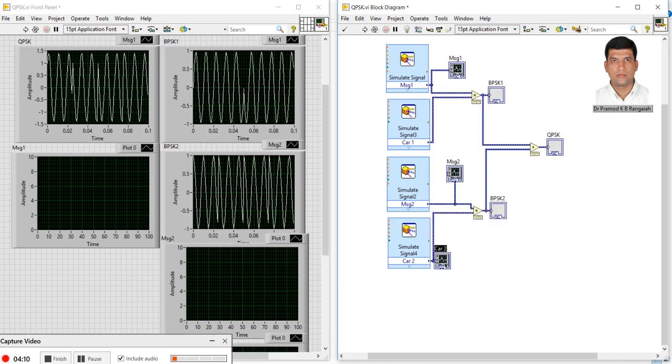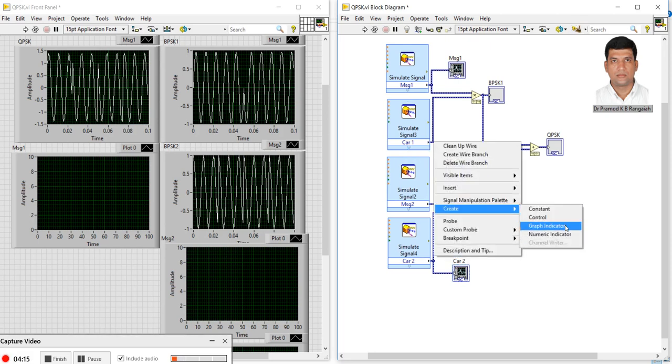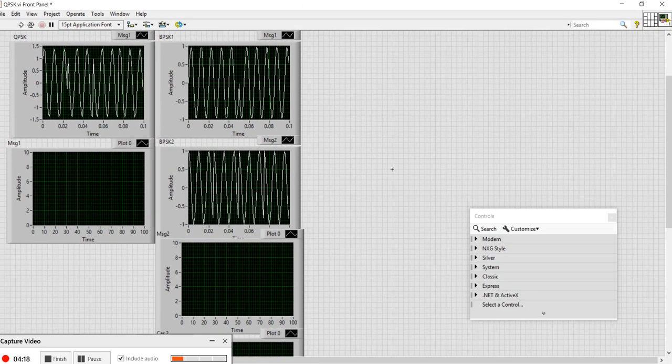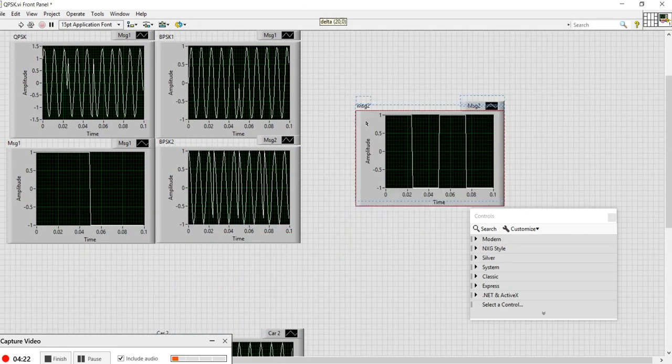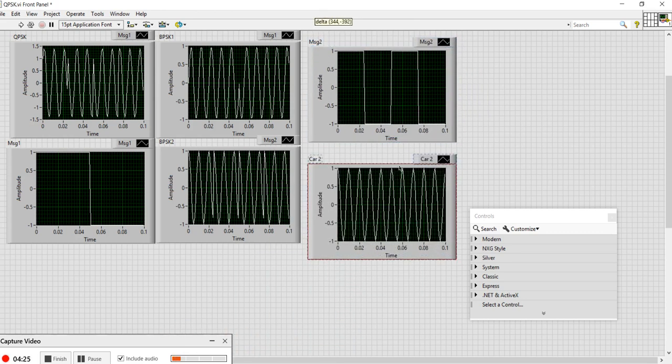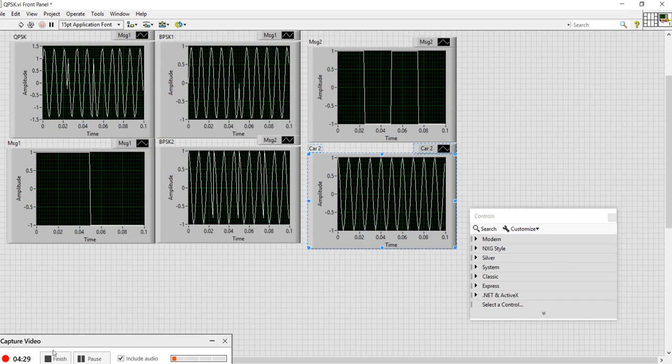We can create as many indicators as you're looking for and make them bigger in size. You can simulate it and see all the graphs together. This is how you can make a simple QPSK simulation by using LabVIEW. Thank you.